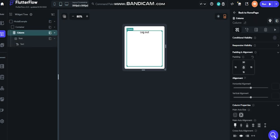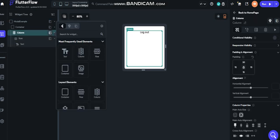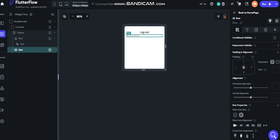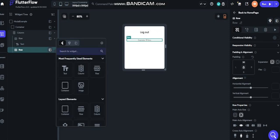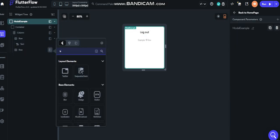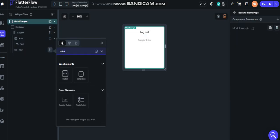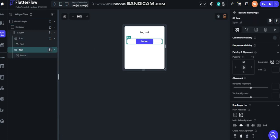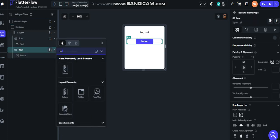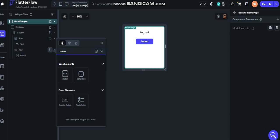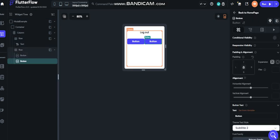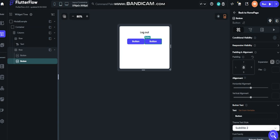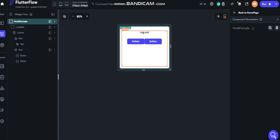Column, another row on the center. Let's put a padding of 30 and put two buttons. Button one. And then button two.